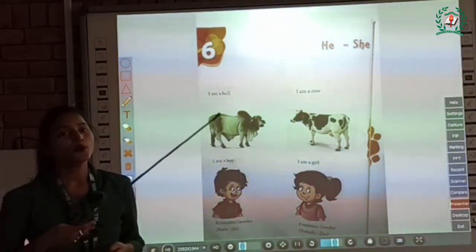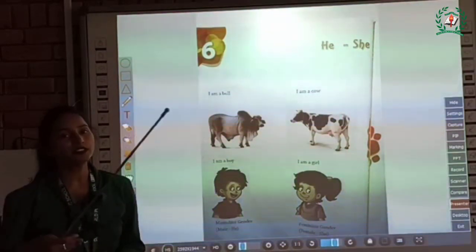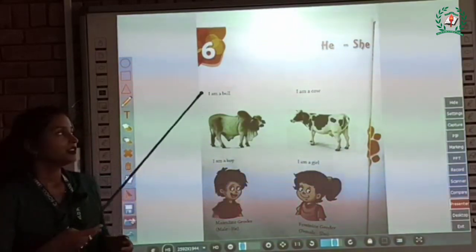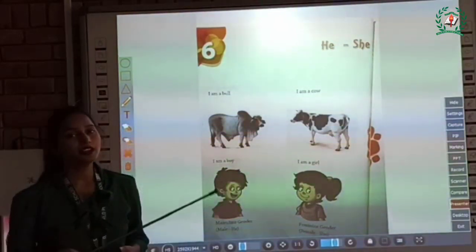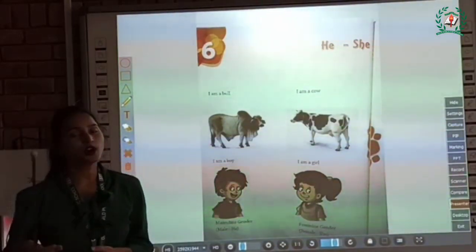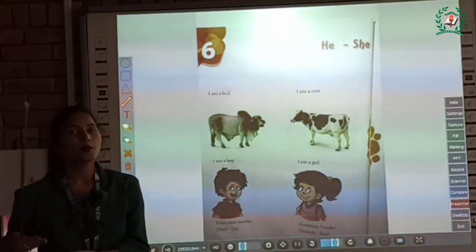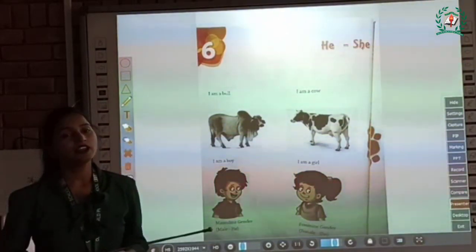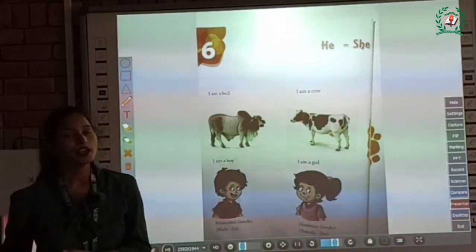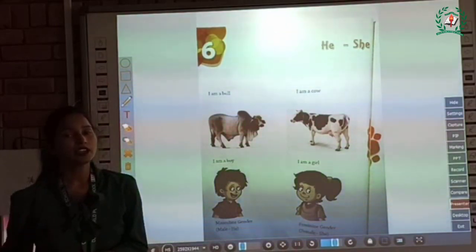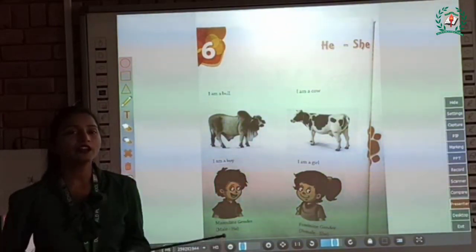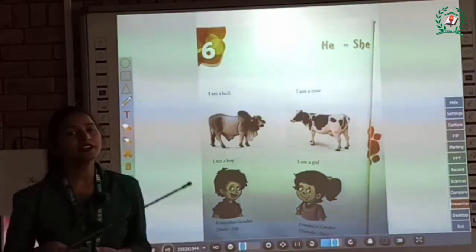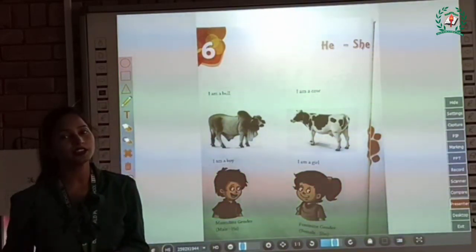Or you can say we are going to learn about genders. He is used for male boys and male animals. They are called as masculine gender. Or you can say a noun that denotes a male is said to be of masculine gender.